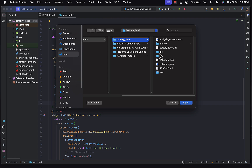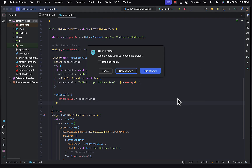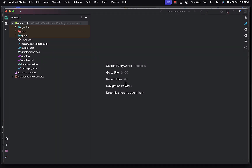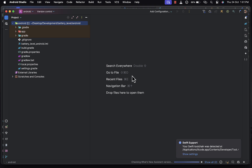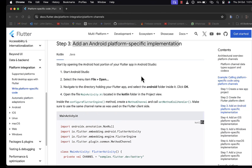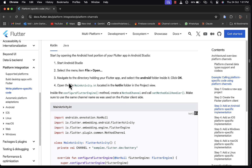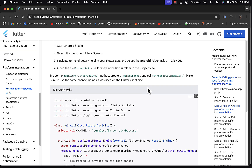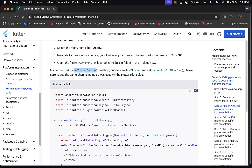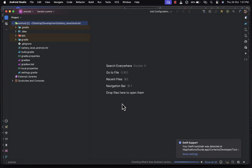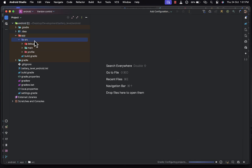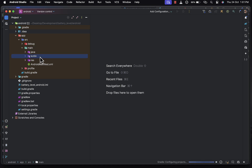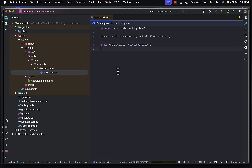Within the battery level project folder, we choose the Android directory and open it in a separate window. This project contains our Android directory. We navigate to the main activity located in the Kotlin folder in the project overview — inside app > src > main > kotlin — and open it.